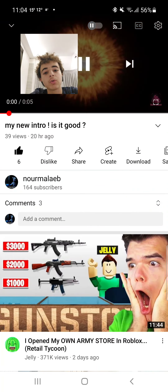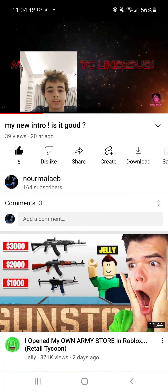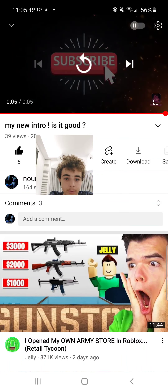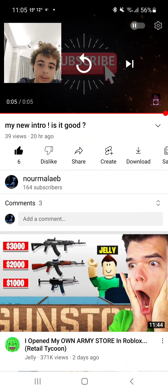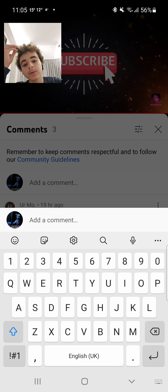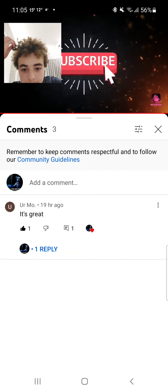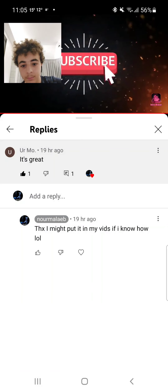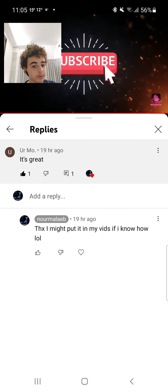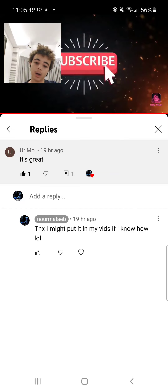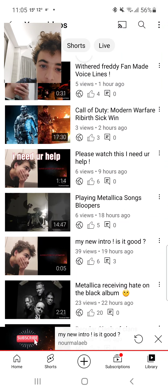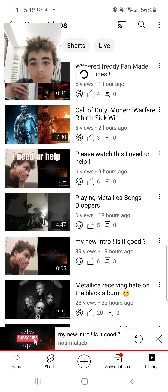When I thought of the idea to do an intro, I chose this one — 'make sure to like and subscribe' with an arrow clicking the subscribe button. Someone said it's great, and I said thanks. I might put it in my videos if I know how.